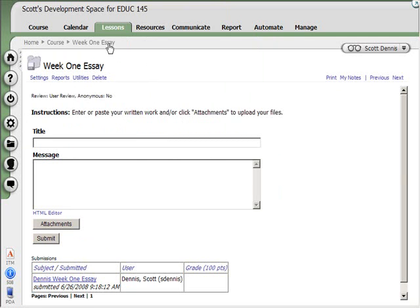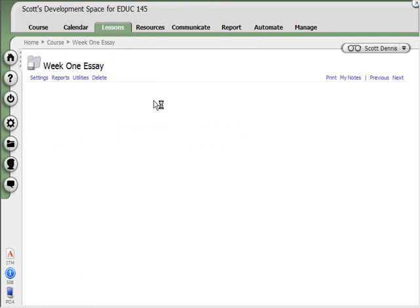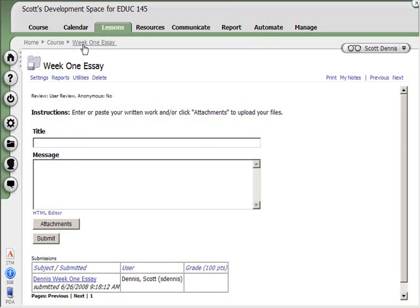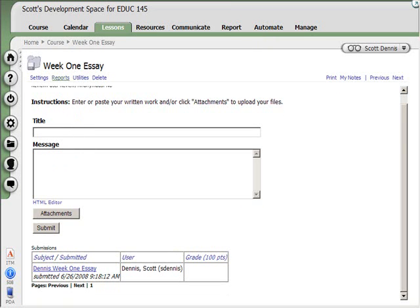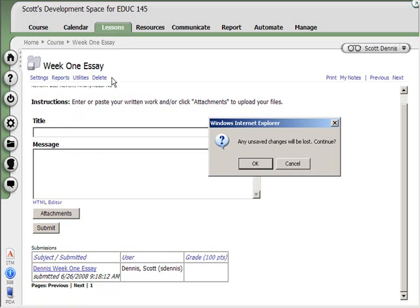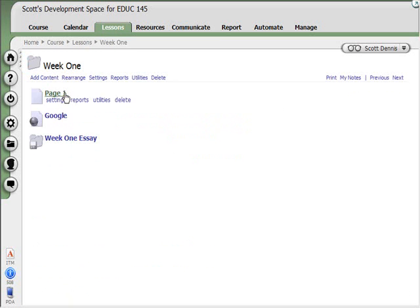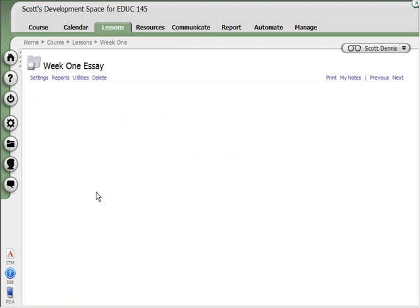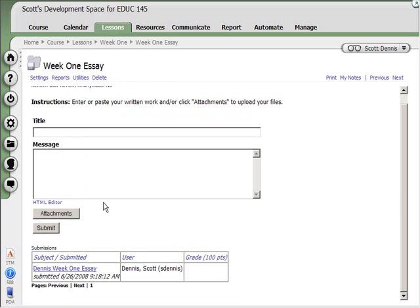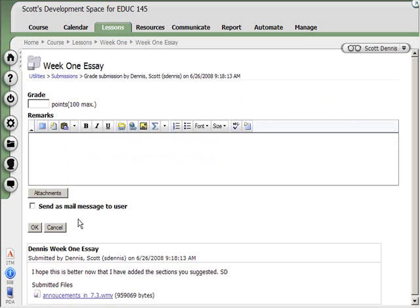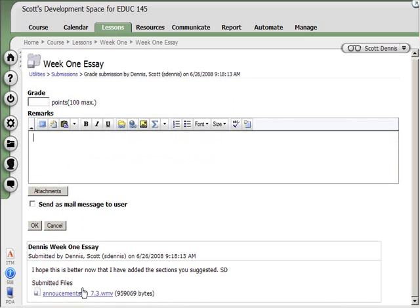Okay, so when the instructor comes along and sees that Dropbox, they can, let's see, if I go here, I go into the Week 1 folder and I go to the Week 1 Dropbox there and open it. I see there's a Dropbox submission from Scott Dennis. I click on that and I can open the attachment, give it a grade, put a comment for Scott, and hit OK.